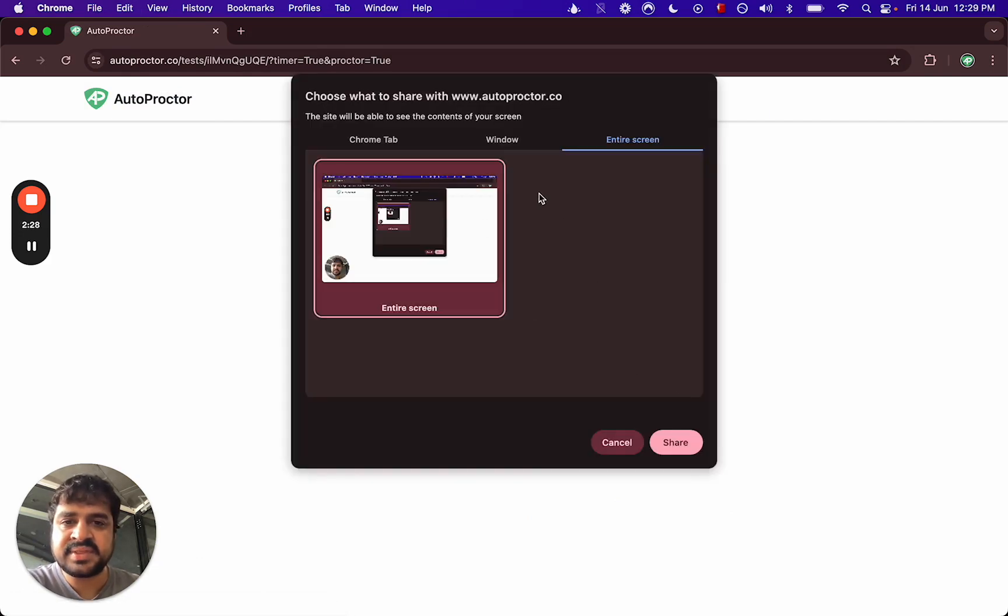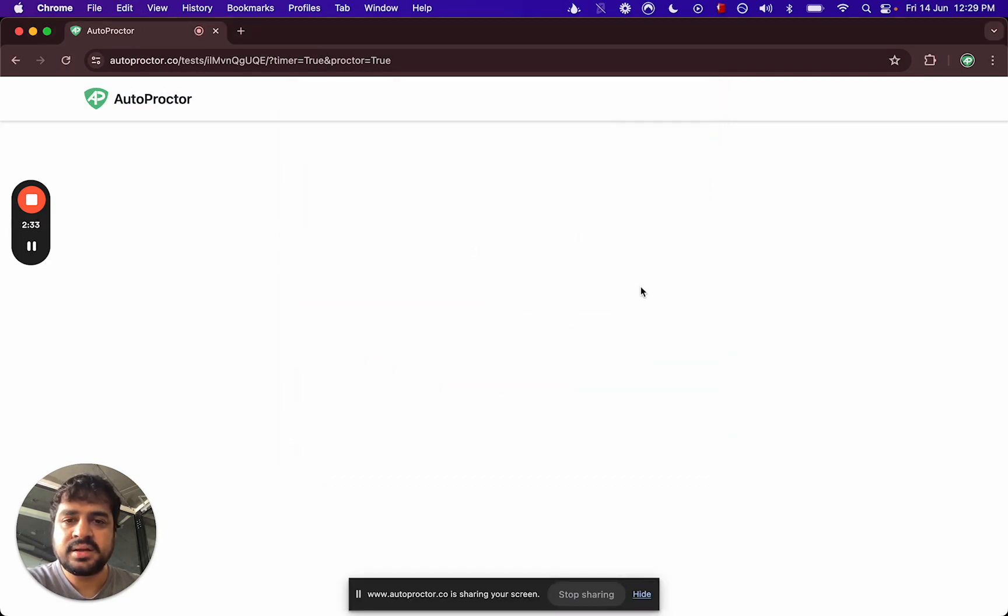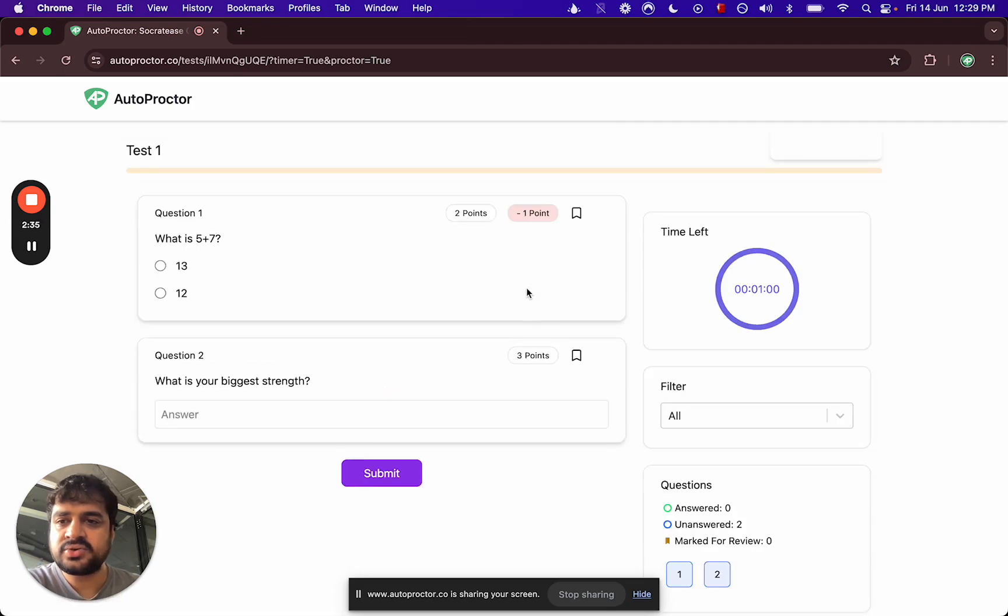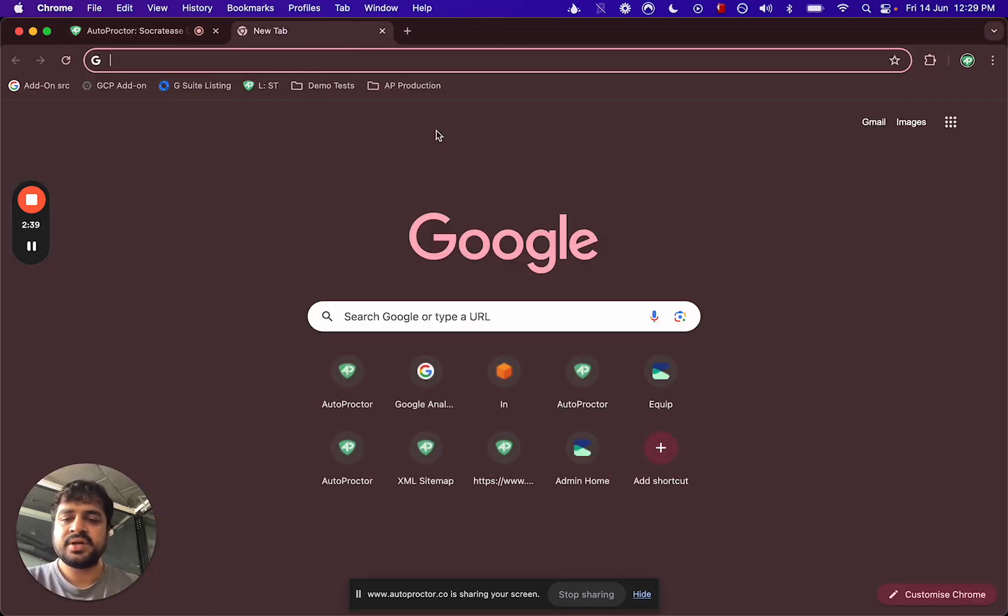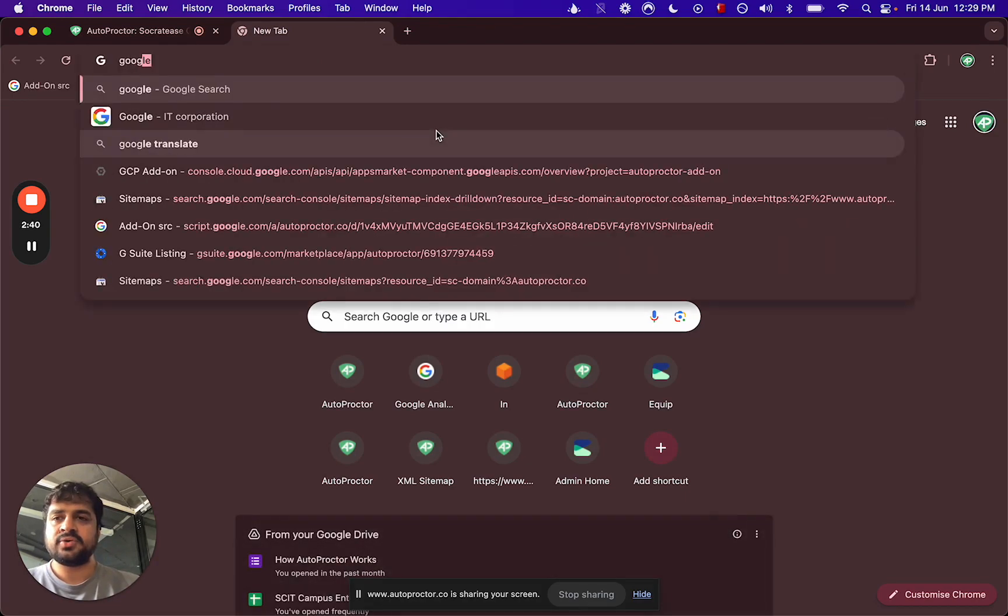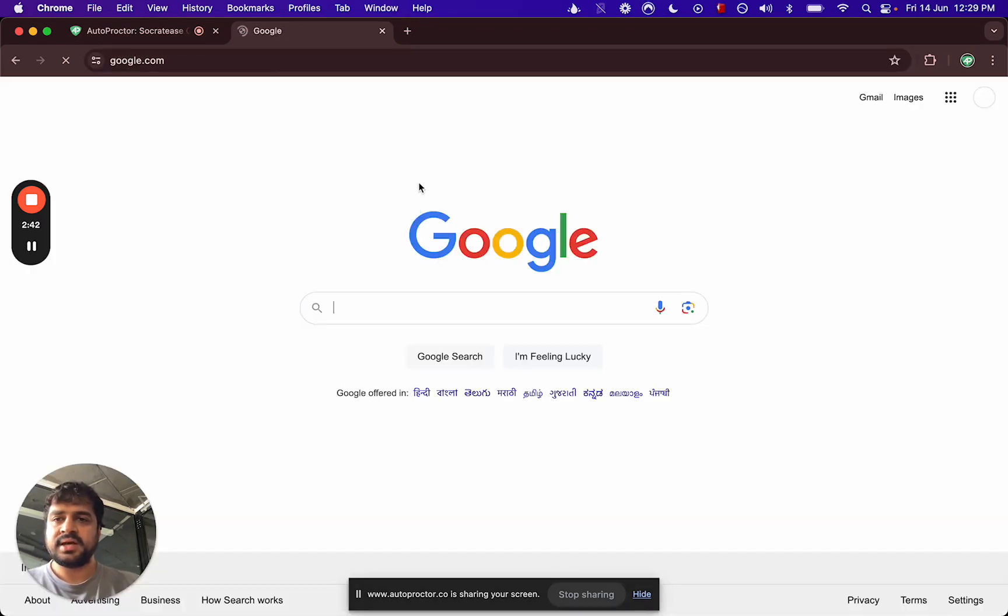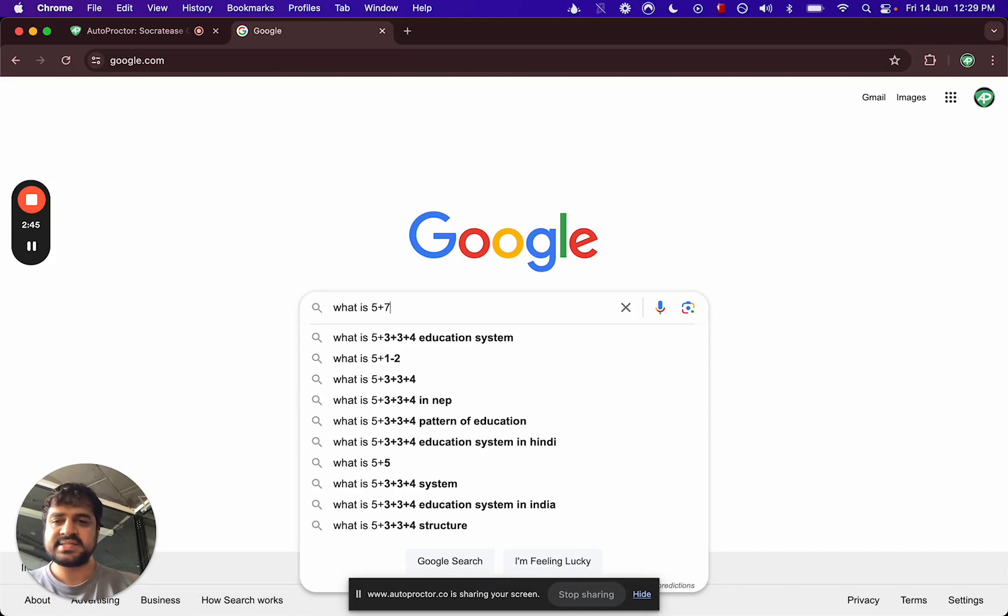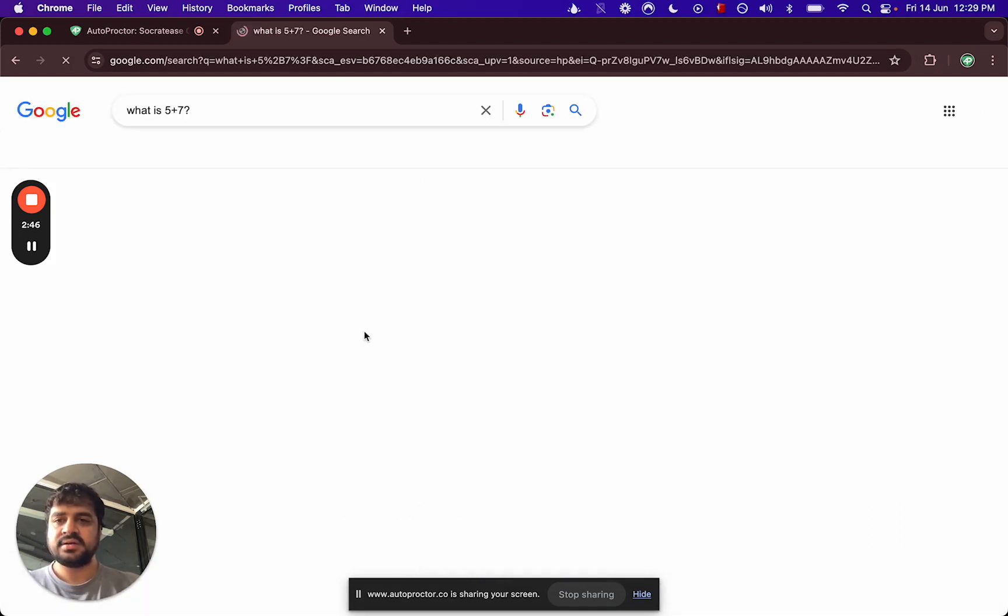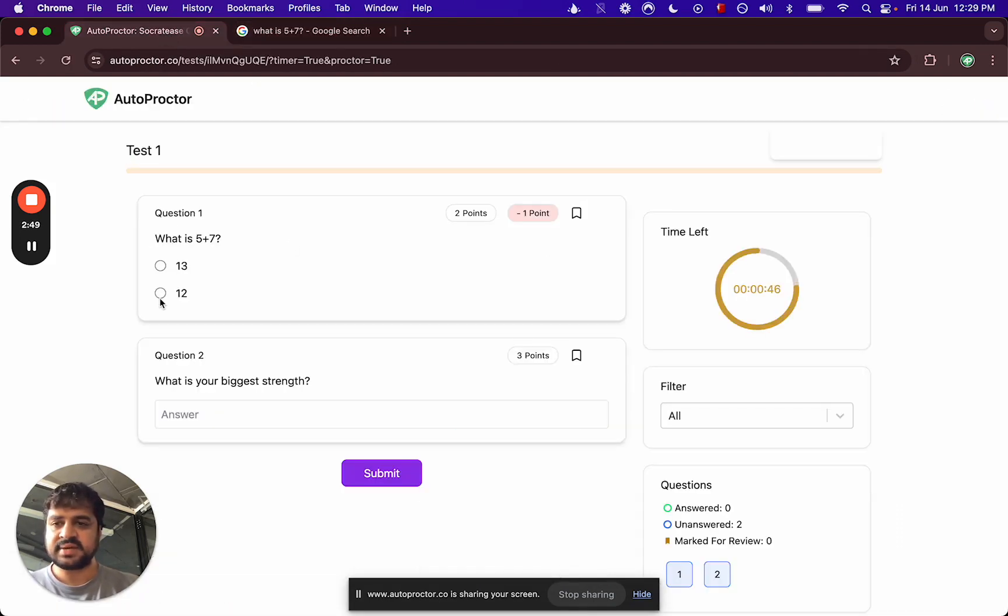AutoProctor initializes because we're tracking their tab. They need to share the screen, so they see the questions. Let's say they open a different tab and they go to Google, and then they say what is the answer.